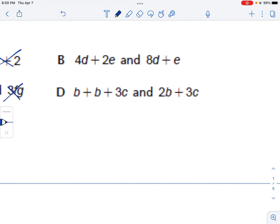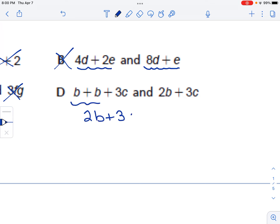Choice B: 4d plus 2e — we can't combine these, they're not like terms, so it's definitely not the same as eight groups of d plus another group of e. Then we've got b plus b plus 3c, which is 2b plus 3c, and that is equal to 2b plus 3c. So the answer is choice D.